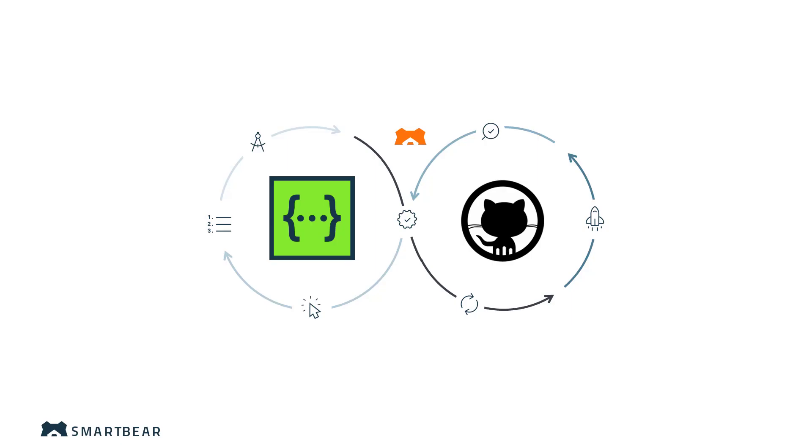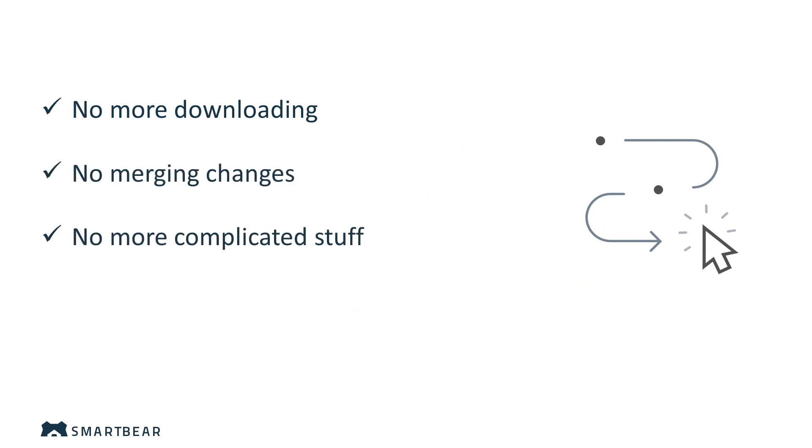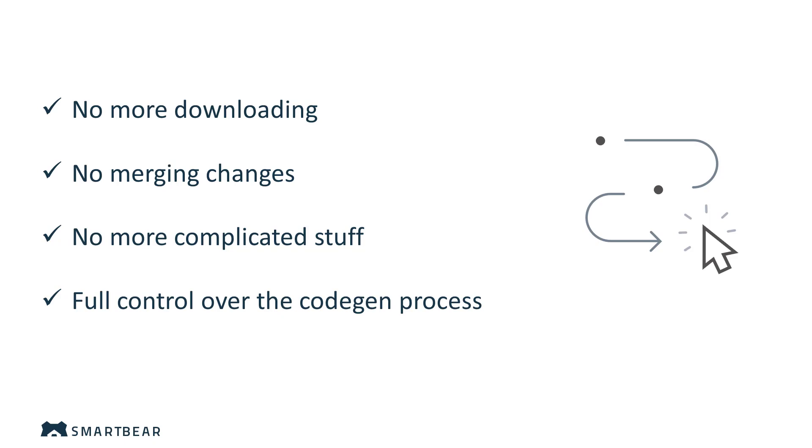GitHub Sync is a powerful feature you can use to synchronize your API definition with an existing repository on GitHub. This means no more downloading files, merging changes, or any other complicated configurations. You'll have full control over the code generation process including where the files are pushed to, what should be managed by the code gen process, and what should be ignored.